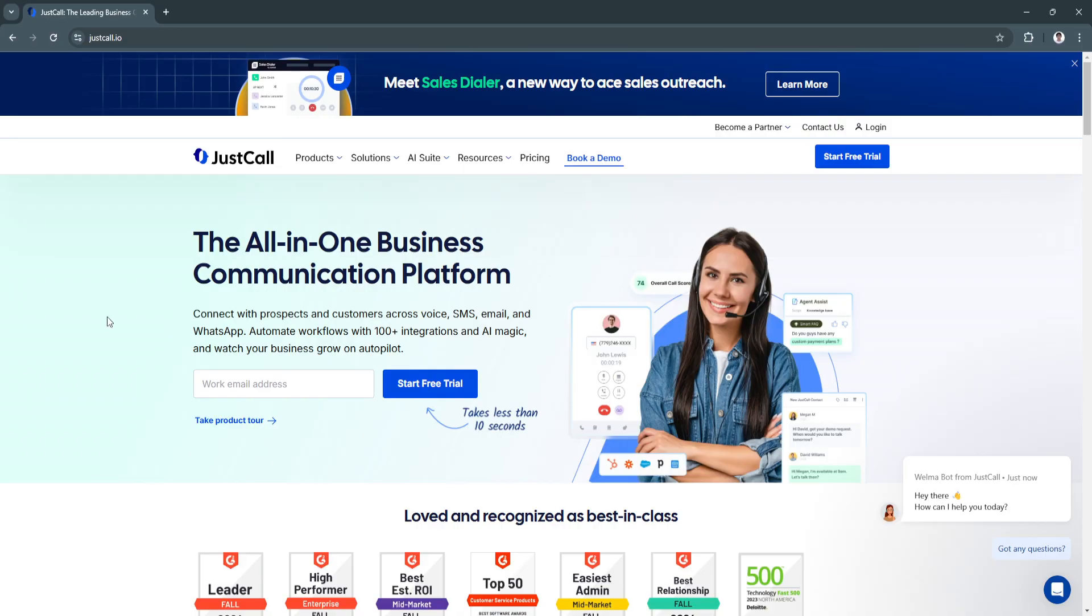JustCall is a cloud-based VOIP service designed to streamline business communication through virtual phone systems. It caters to small and large businesses by providing features like virtual numbers, call management tools, SMS automation, and seamless CRM integrations.